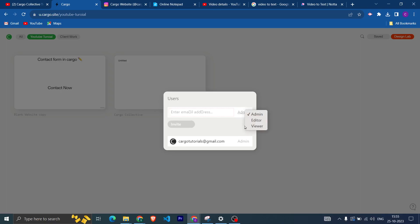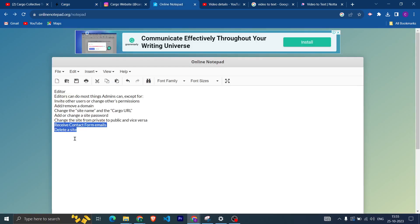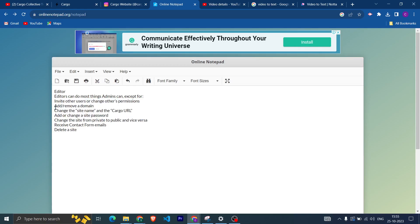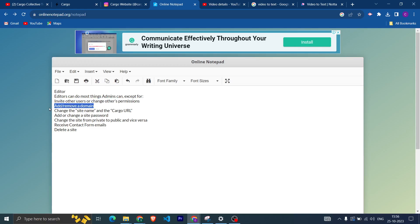But if you are sending as an Editor, then there are few things that user can do and few they cannot. Some of the things I have written here like: invite other users or change other permissions, add or remove a domain, change the site name and the Cargo URL, add or change a site password, change the site from private to